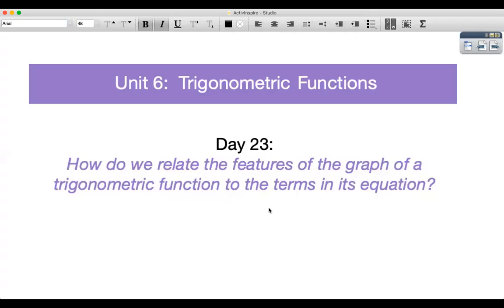Hello, my name is Ms. Midha, and today we're going to be focusing on the following question: How do we relate the features of the graph of a trigonometric function to the terms in its equation?